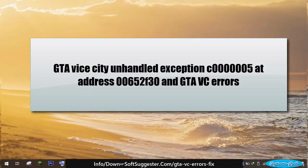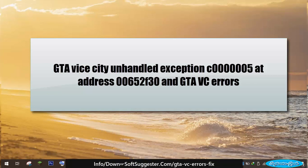This tutorial will help you fix GTA Vice City Unhandled Exception C0000005 at Address 00652F30. We will provide 5 efficient solutions to fix this error that prevents you from enjoying GTA Vice City on Windows 10, Windows 8.1, or Windows 8.